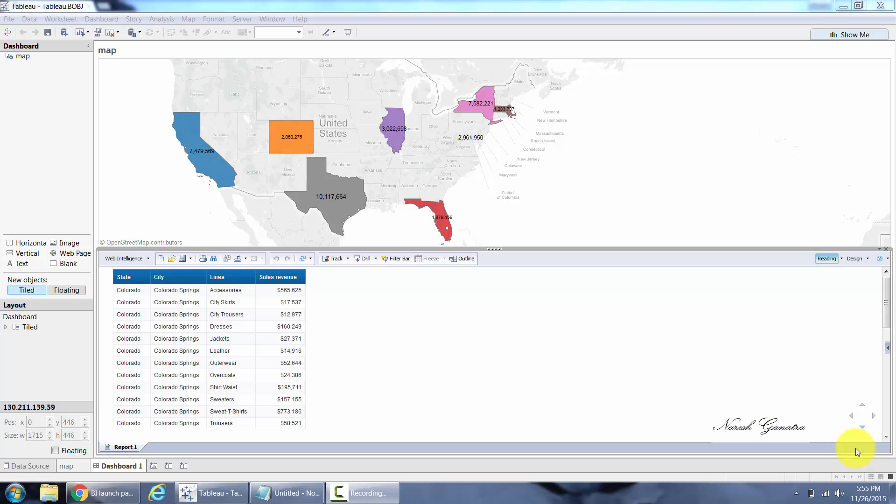Hello folks, someone recently left me a comment on the Tableau and Cognos integration video asking if I could show how to do the same with Business Objects. Seems to be pretty straightforward, let me go ahead and show you the same.